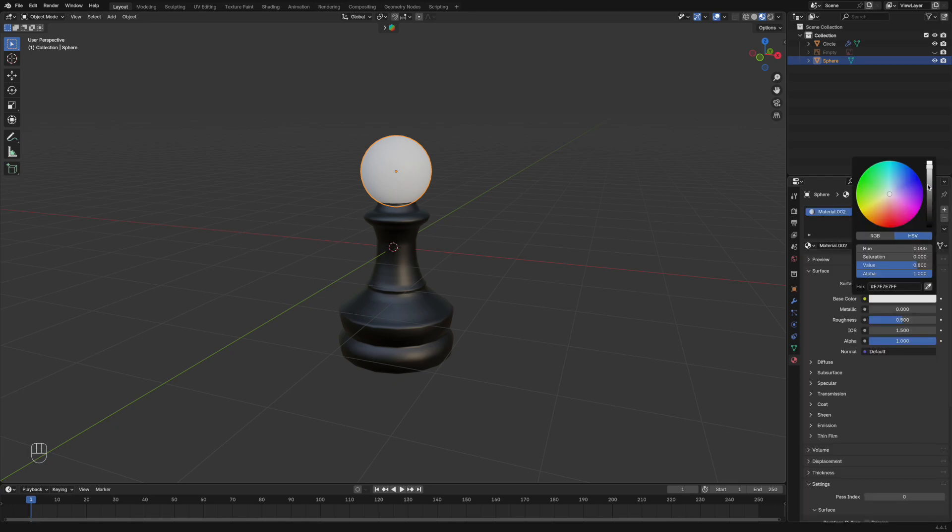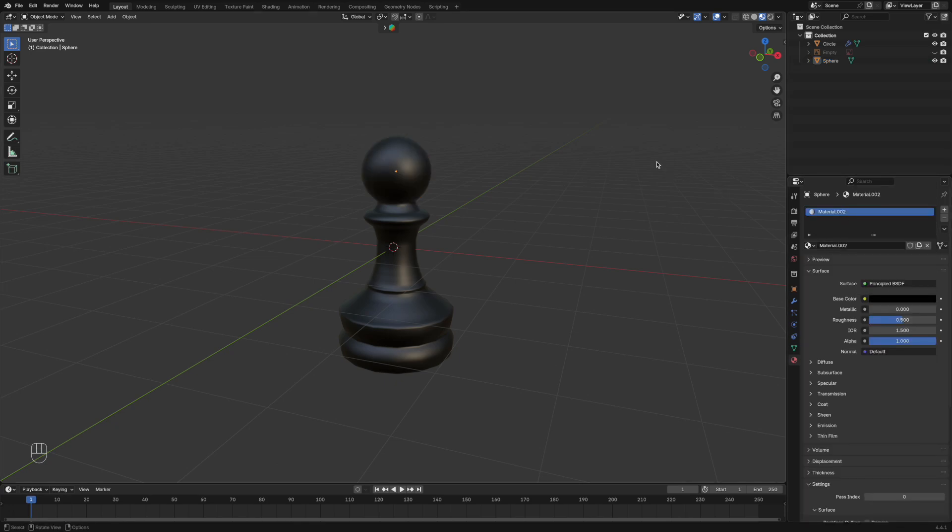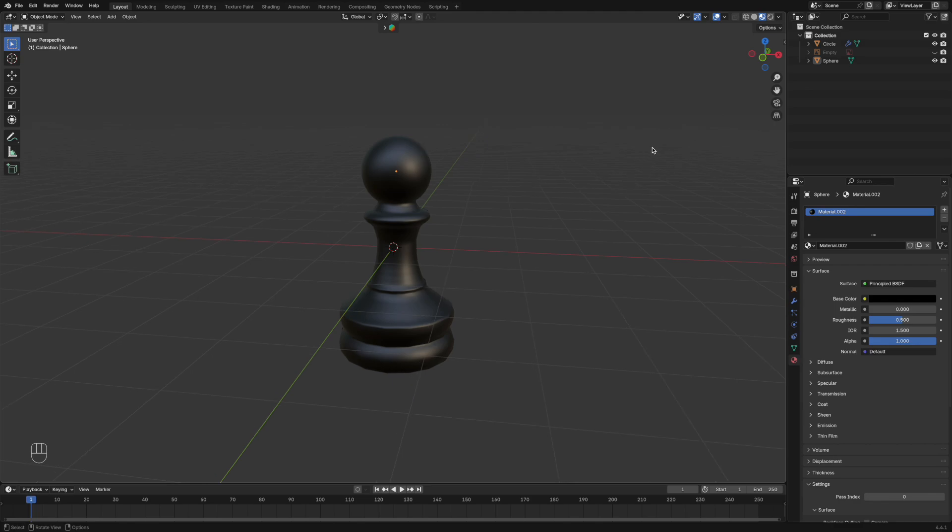And there you go, that's how you make a pawn in Blender. Don't forget to like and subscribe, thanks for watching.